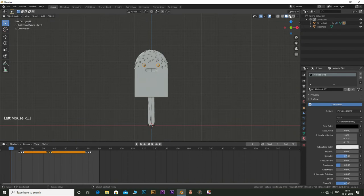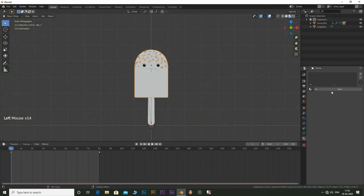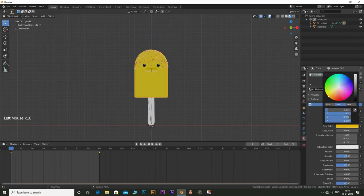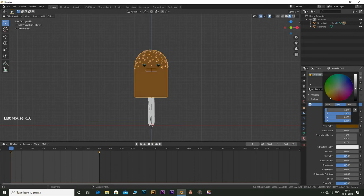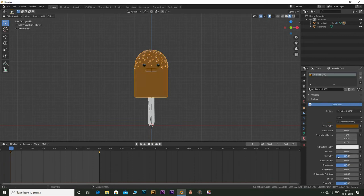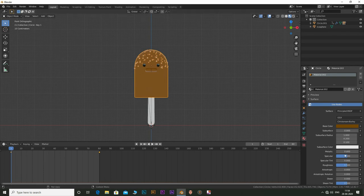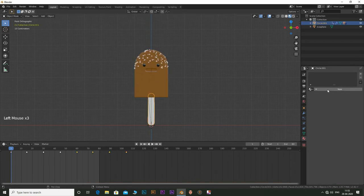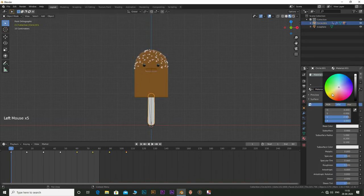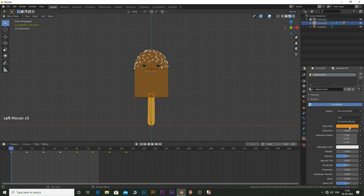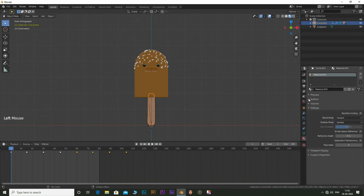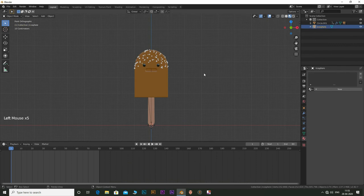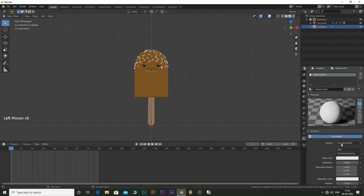Select the character body and add a medium brownish color like chocolate. Also increase the roughness to about 0.6. Select the stick and give it a light brownish color. Select the icosphere and add a dark color.